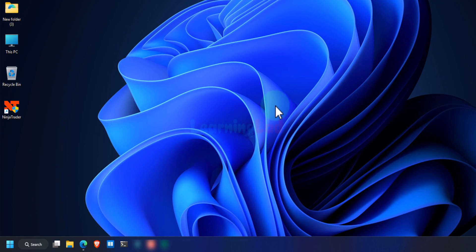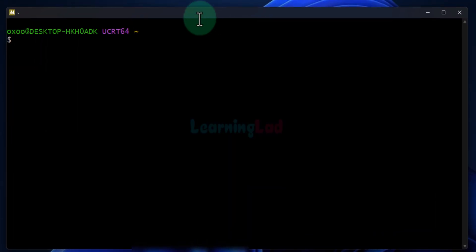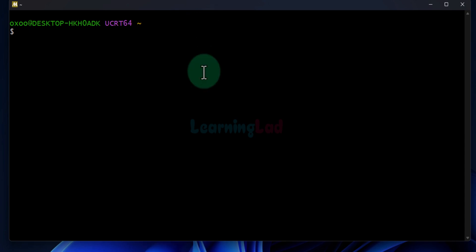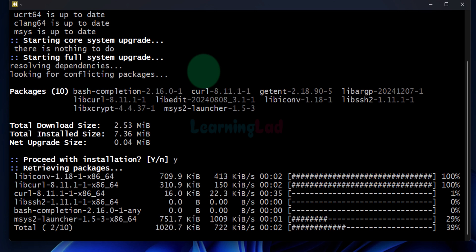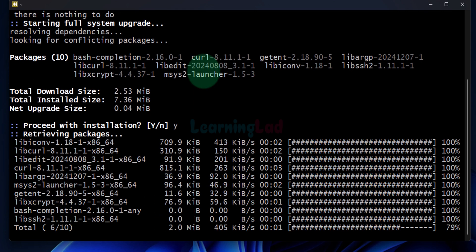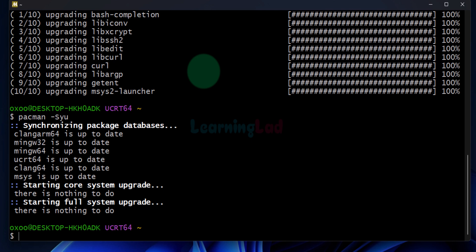To open up the terminal again we will click on the start button, search for MSYS2, and open MSYS2 UCRT64. Once we click on that the terminal has been opened again. Here again we can check for updates by running pacman -Syu. Some updates are available — we will install them by entering y and hitting enter. Once no more updates are available, you will see a message saying 'no updates'. If updates are available I recommend you install them; if not, you can continue.